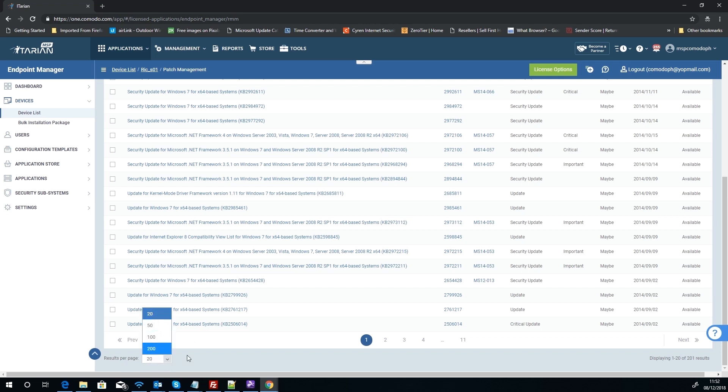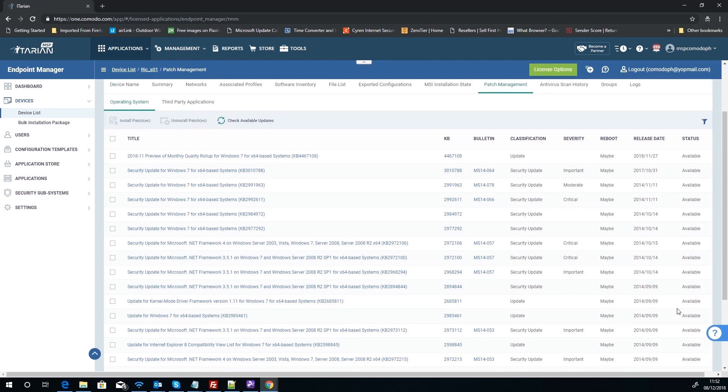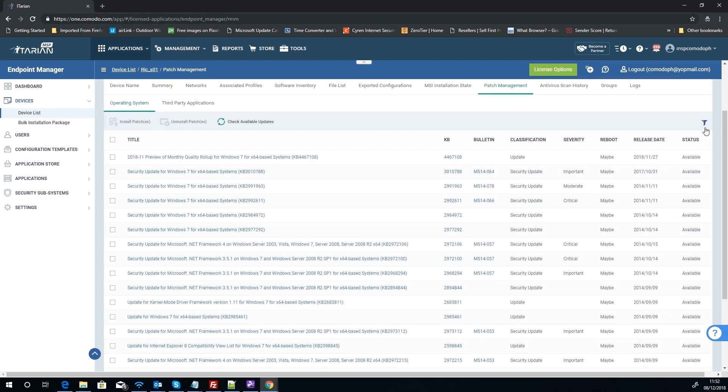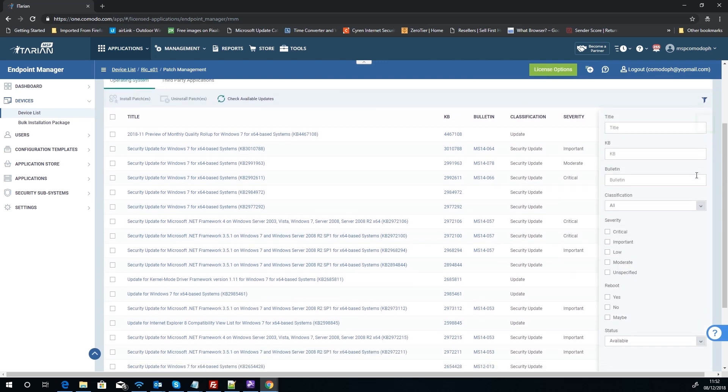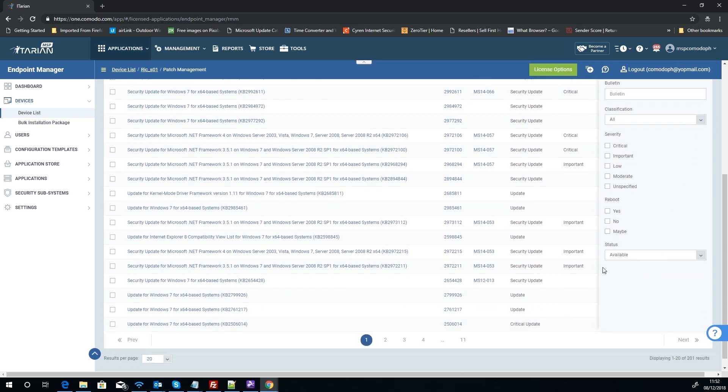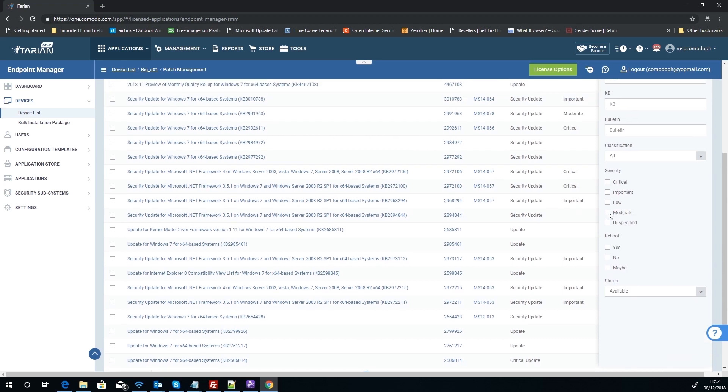All these patches here, according to the list of 201, as you can see, we've got about 20 on the page here as it dictates at the bottom, and we can change that if we wanted. We have every available patch.